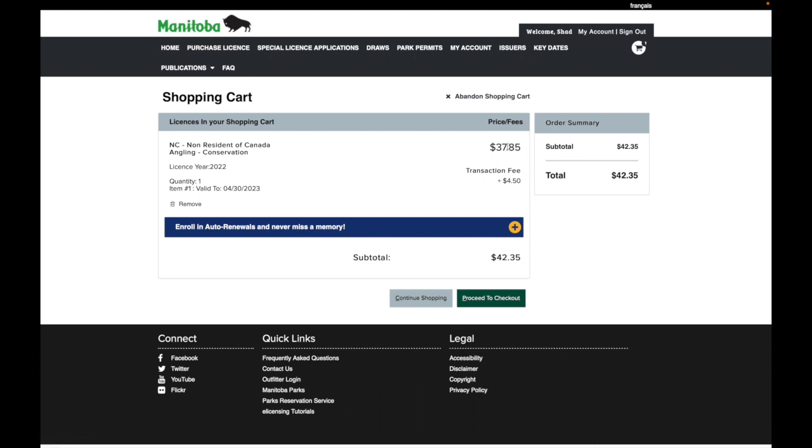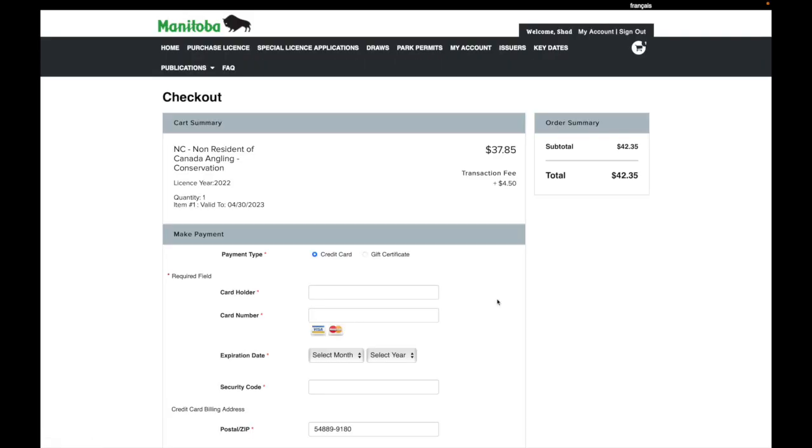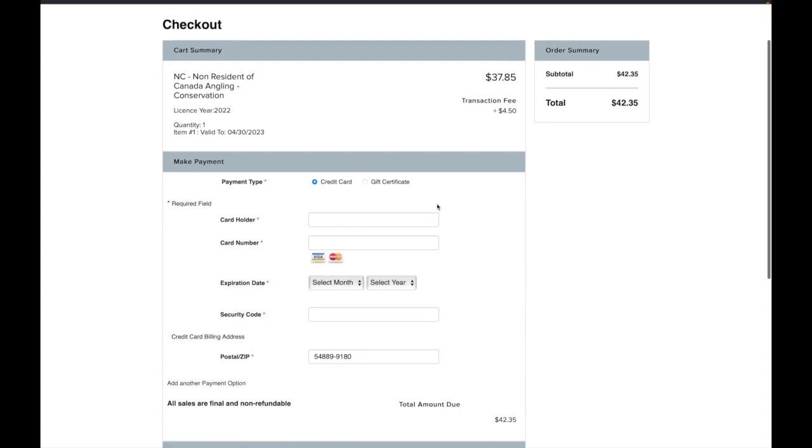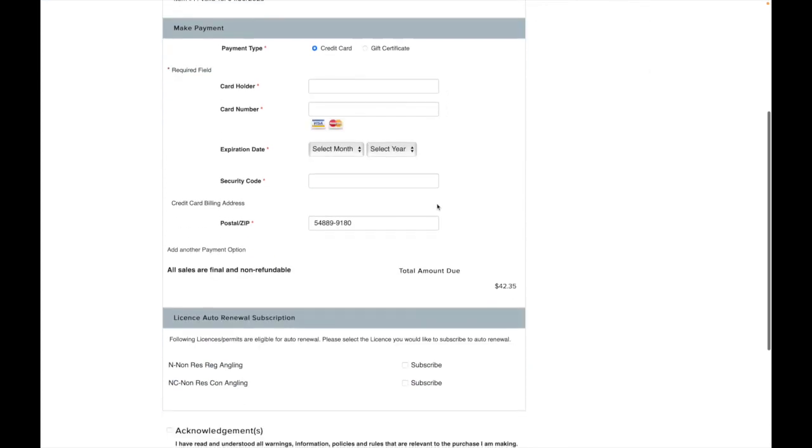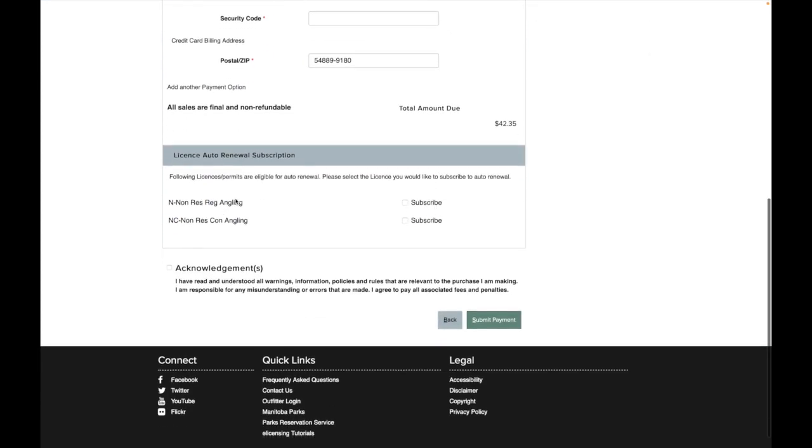And here you see the total fees, total of $42.35 and you could select enable auto renewals but you certainly don't have to. So once you're here, that looks good. Click proceed to checkout. Enter in your credit card information here. Again they want you to subscribe to auto renewal. Probably don't need to do that. Enter your stuff and click submit payment.